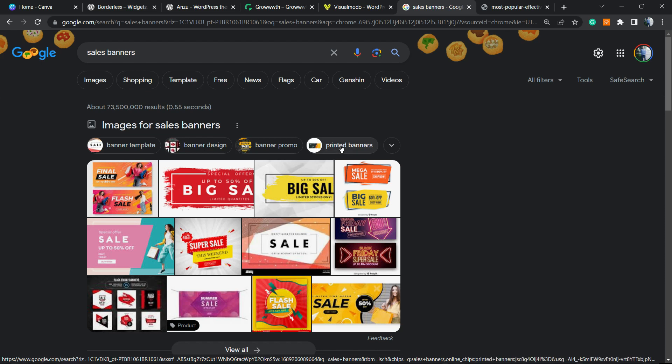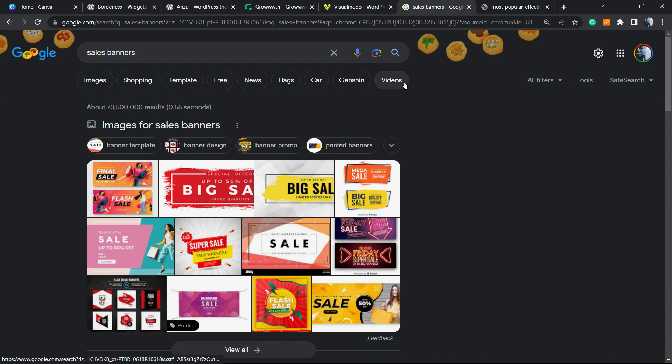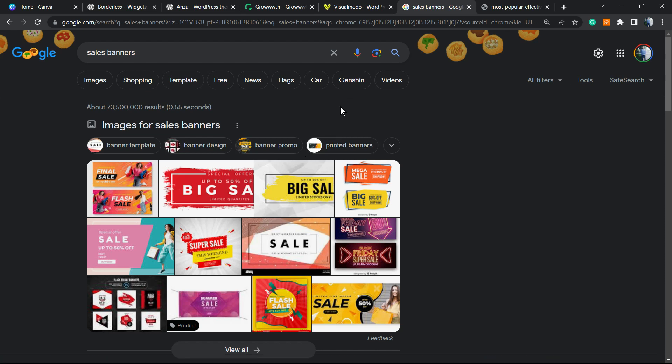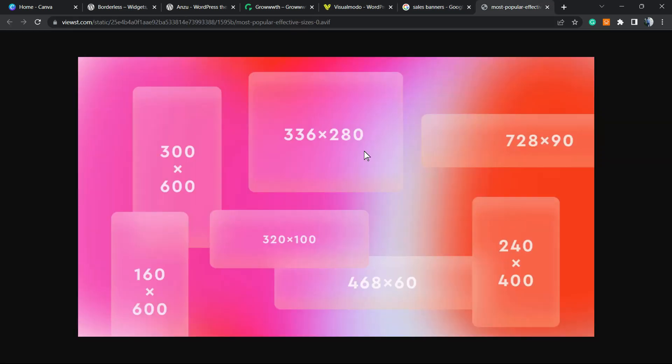Banners are really good in case you're doing some sale in your store, or have some announcement like a Fourth of July sale or anything like this. Banners can be any size.